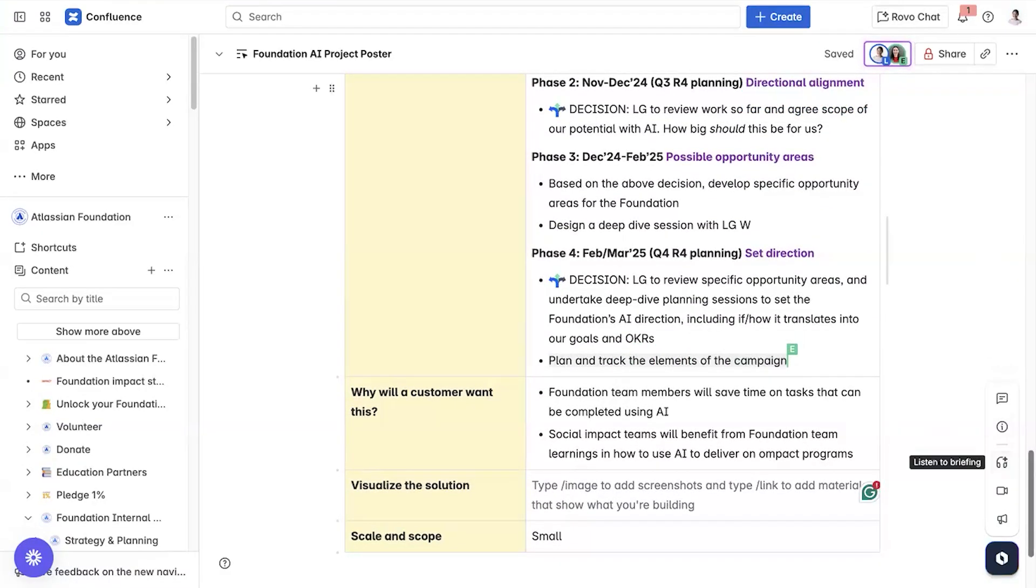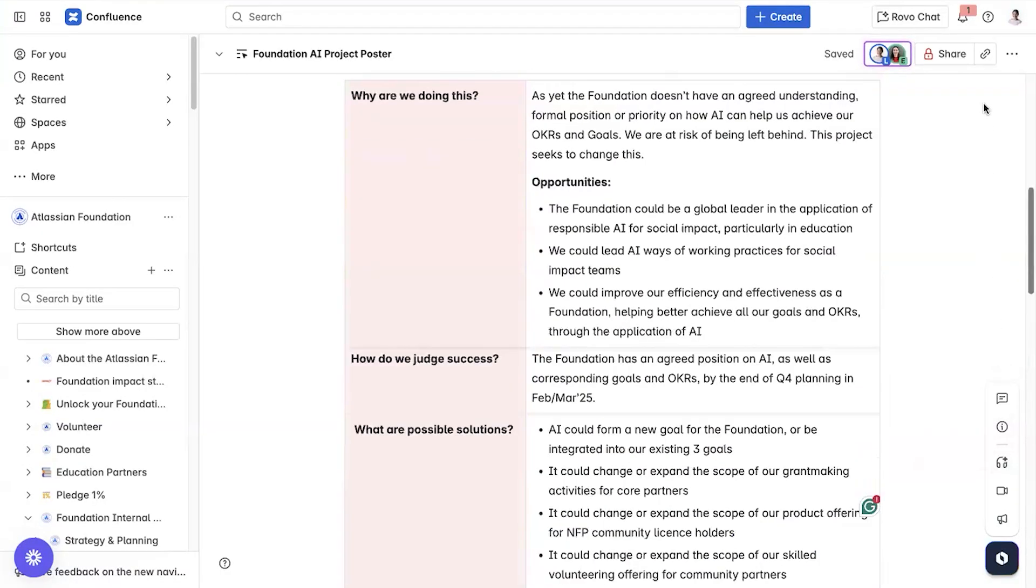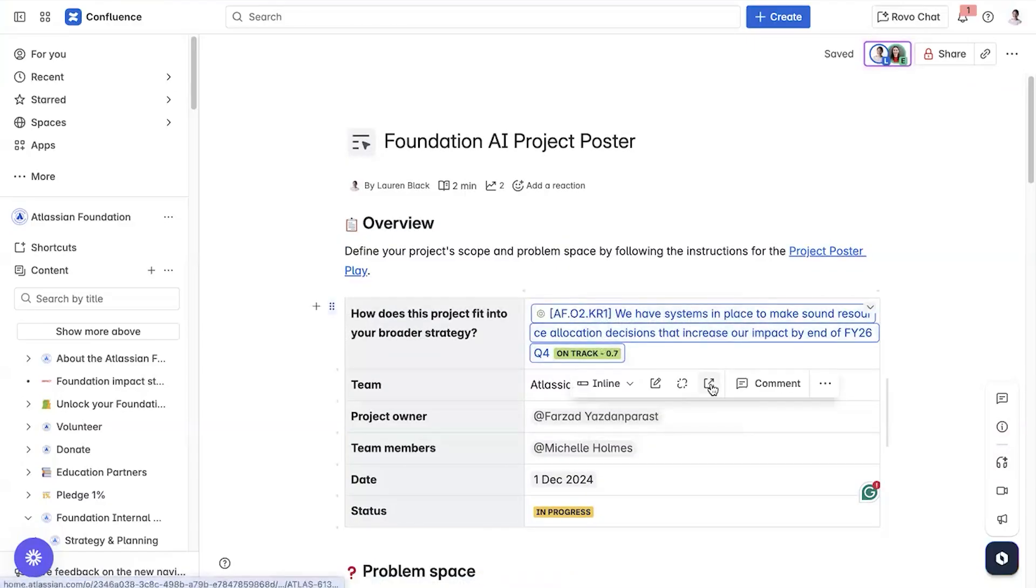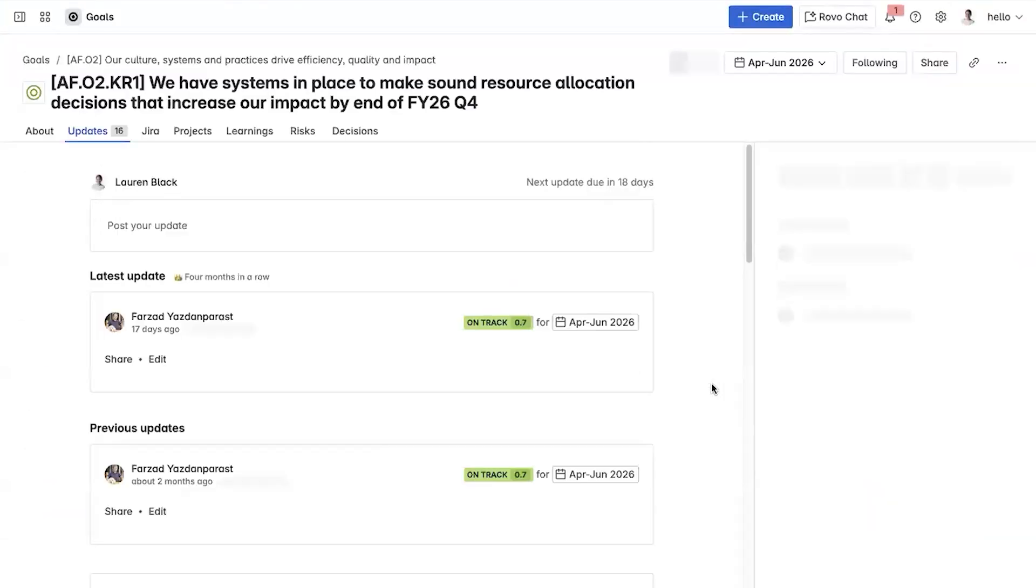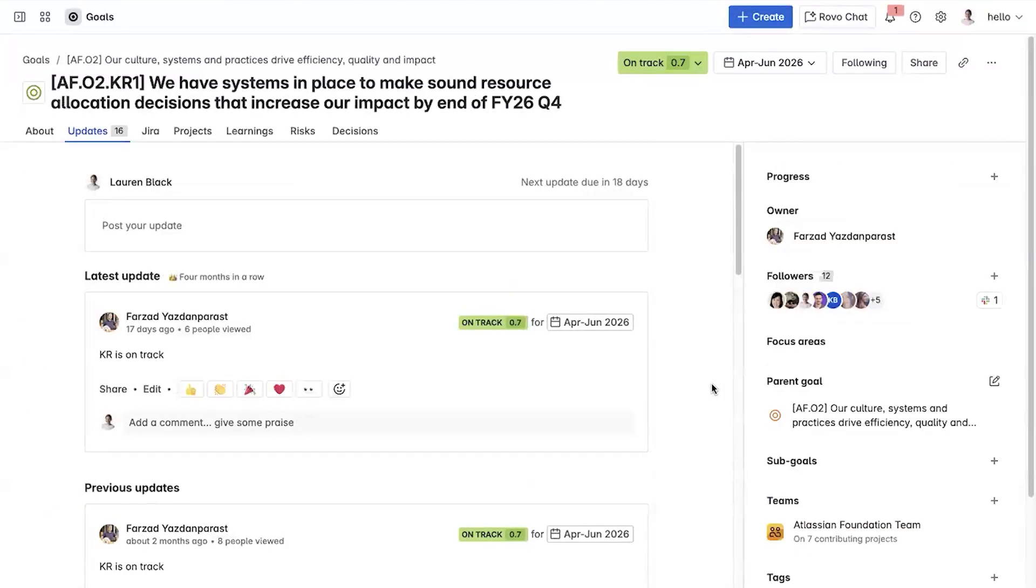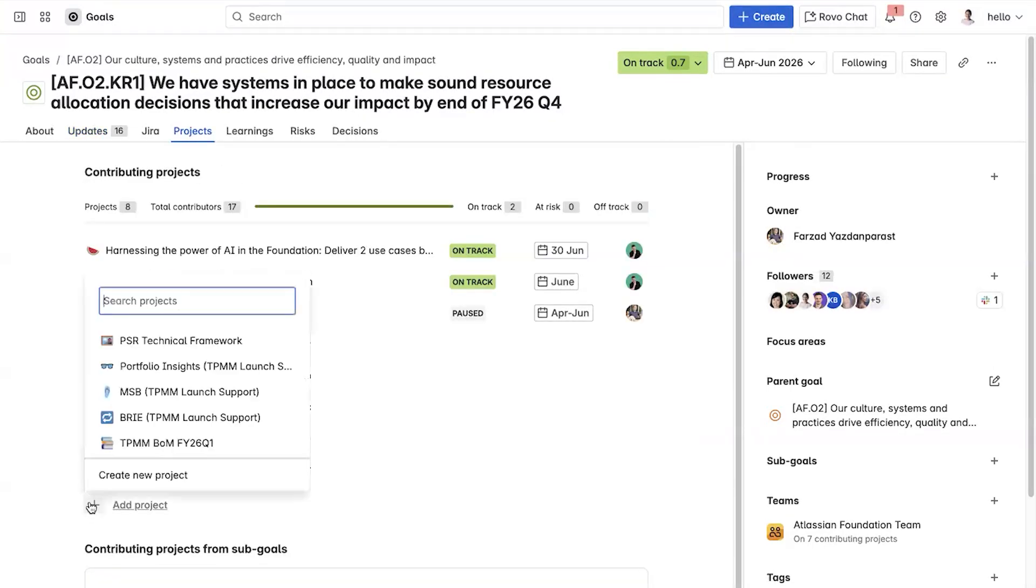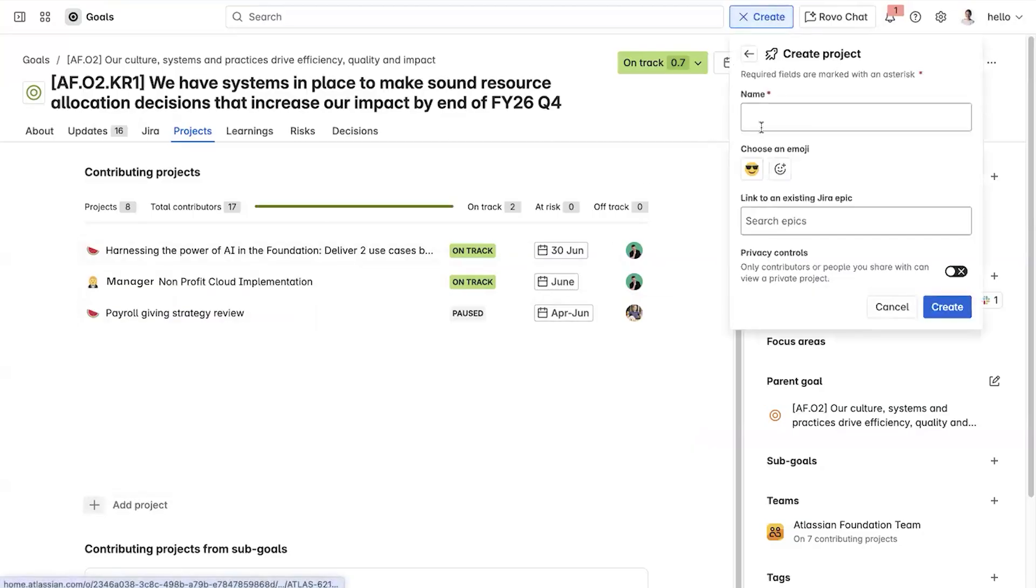Lastly, we show how our work aligns to our strategy by linking to a defined goal in the Atlassian Goals app. This here is the Goals app. We list all the projects accomplishing our goals.